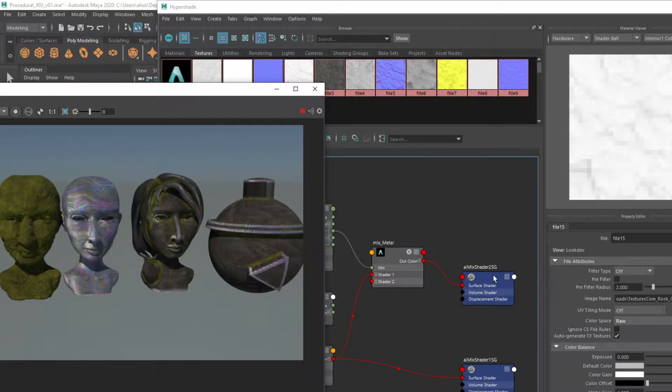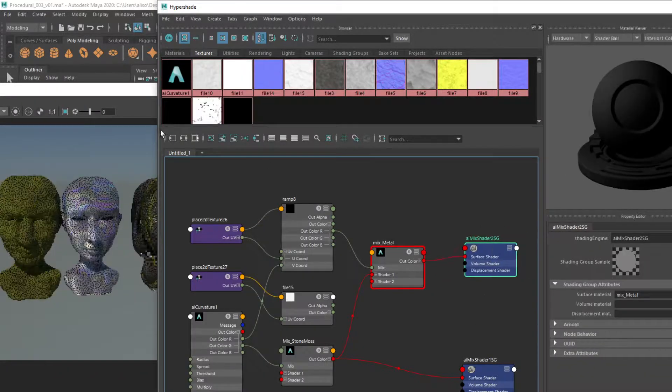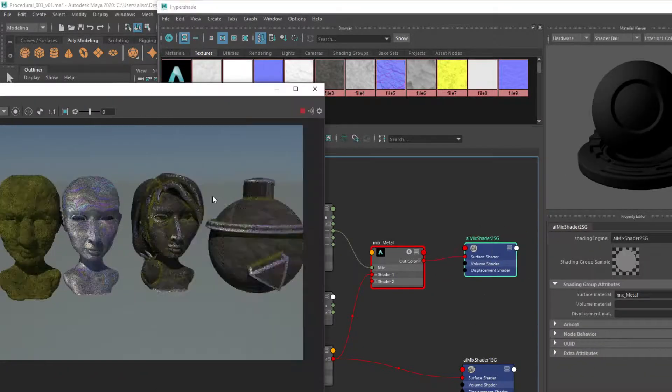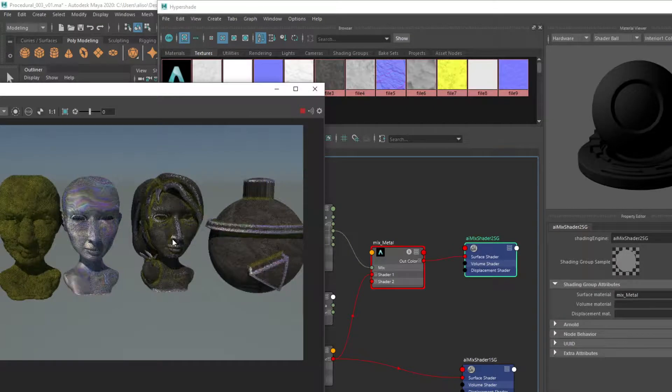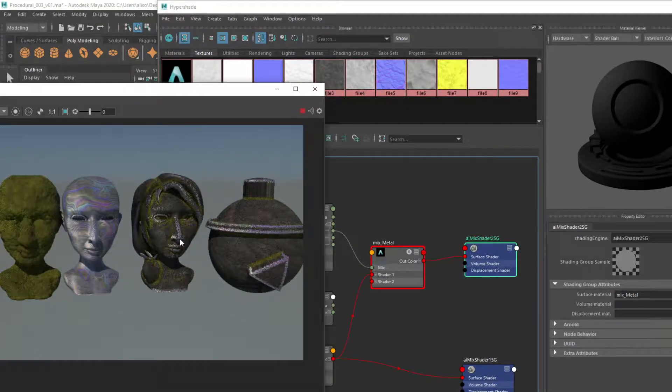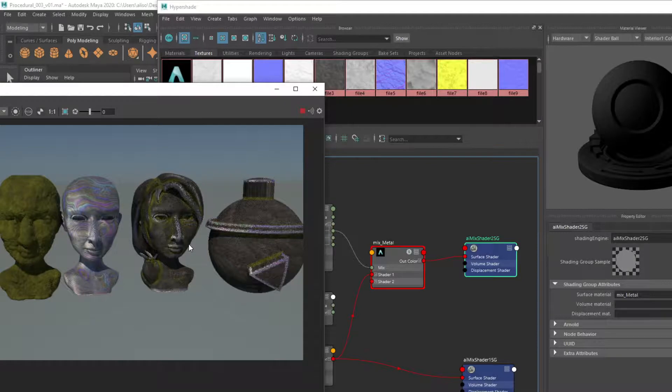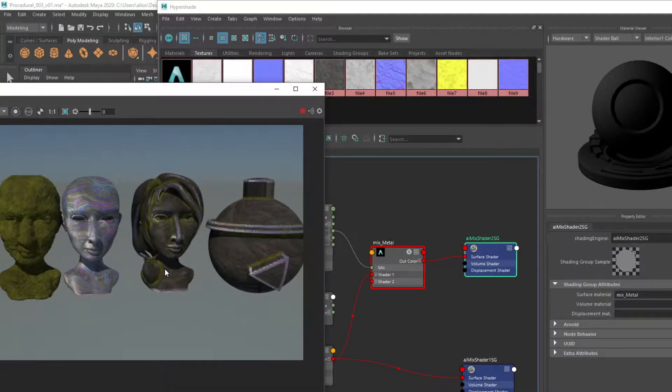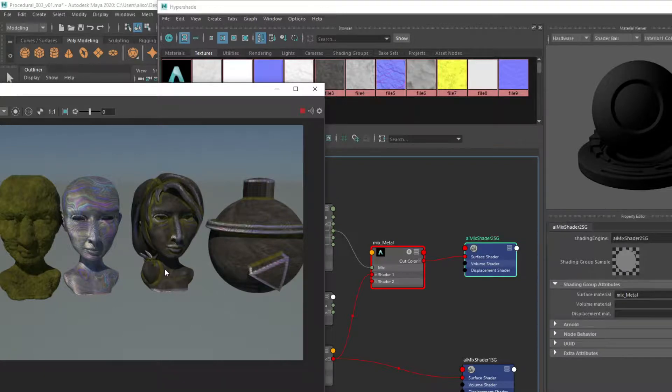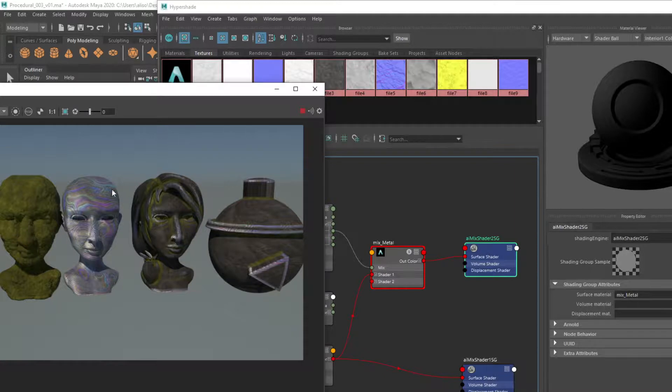So the displacement maps, as far as I'm aware in Maya, do not have a good way to affect your procedural texturing. That is something in my experience is usually done through the geometry of the model itself rather than texturing stuff. So that's the thing to be aware of.